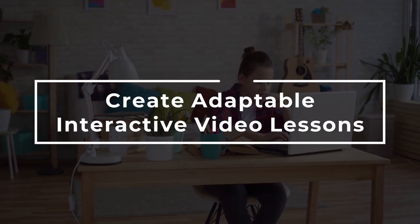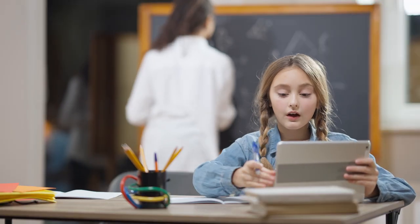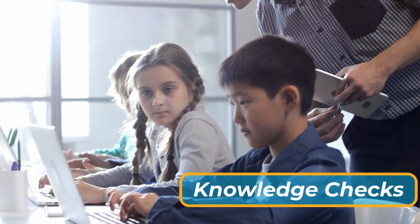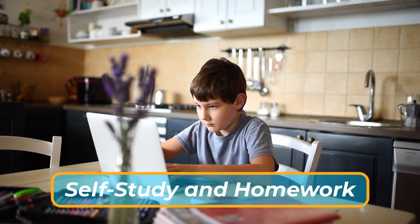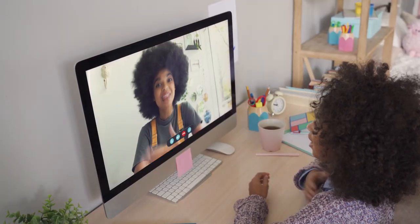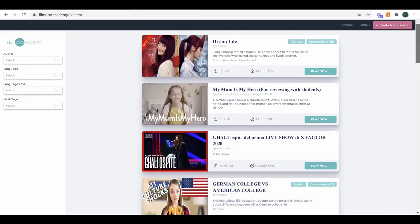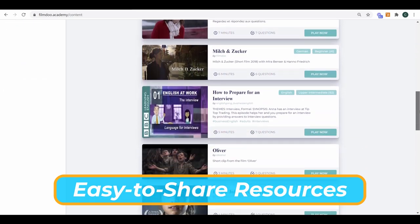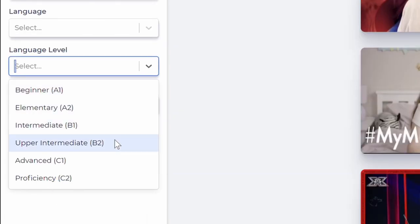Film and video-based learning comes in many forms and can be applied in a variety of different contexts, from mid-to-end-of-lesson knowledge checks to independent self-study and homework. One of the greatest advantages of video learning is that it can be easily adapted for remote and online learning too, providing students and teachers with easy-to-share resources and ready-to-use lessons that can be used in multiple modes.